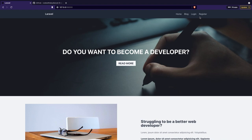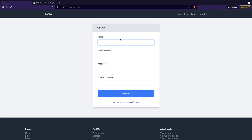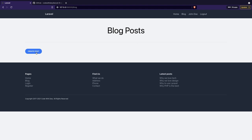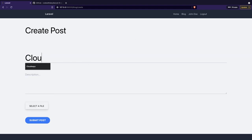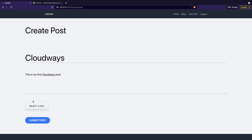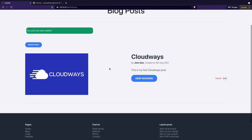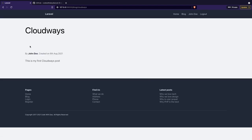We need to log in a user that has an account, and we have a blog page where we save blog posts. So let's register first — let's say John Doe, john at gmail.com, and add a password. John Doe is now logged in. Let's click on blog. We don't have any posts right here, so let's create a new one. Give it a title of Cloudways and the description of 'this is my first Cloudways post.' Let's select a file and open an image. Let's submit the post — the post has been added, and we got our post right here that we can read where we have more information.